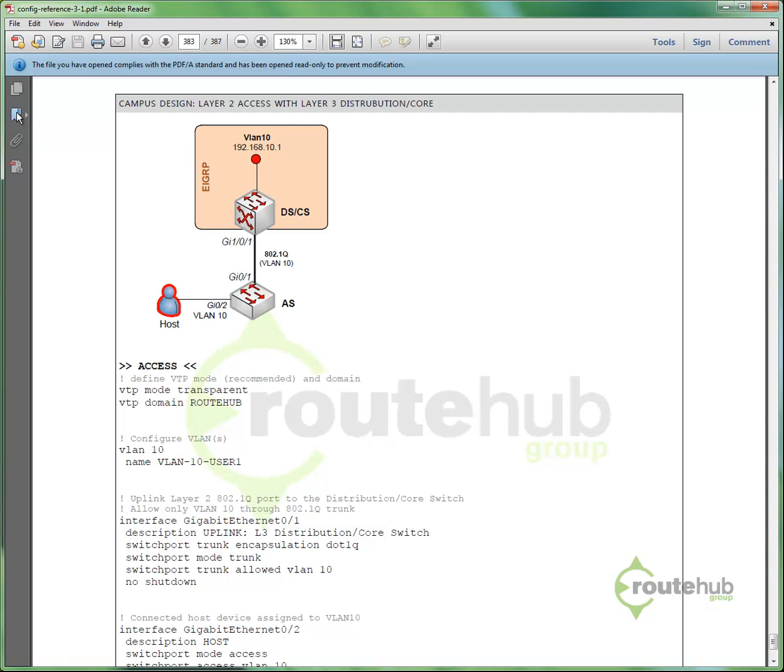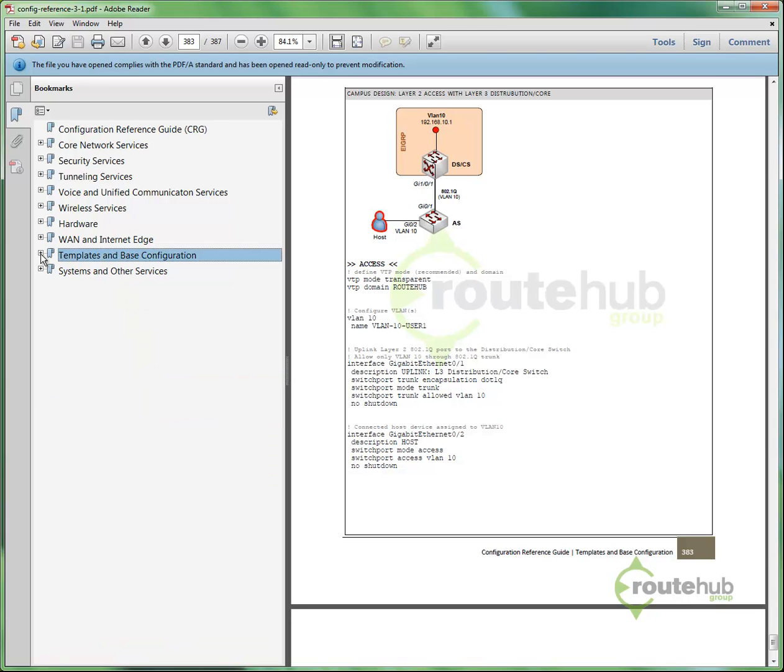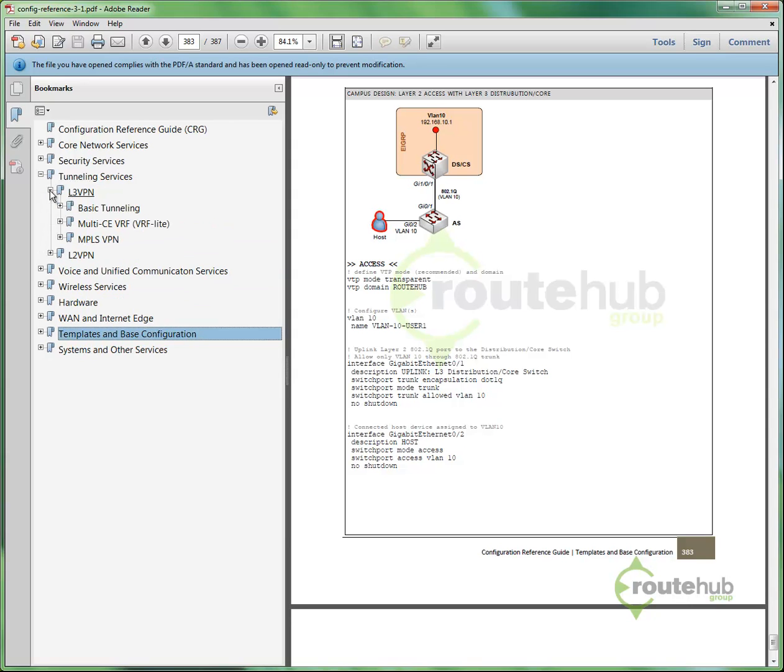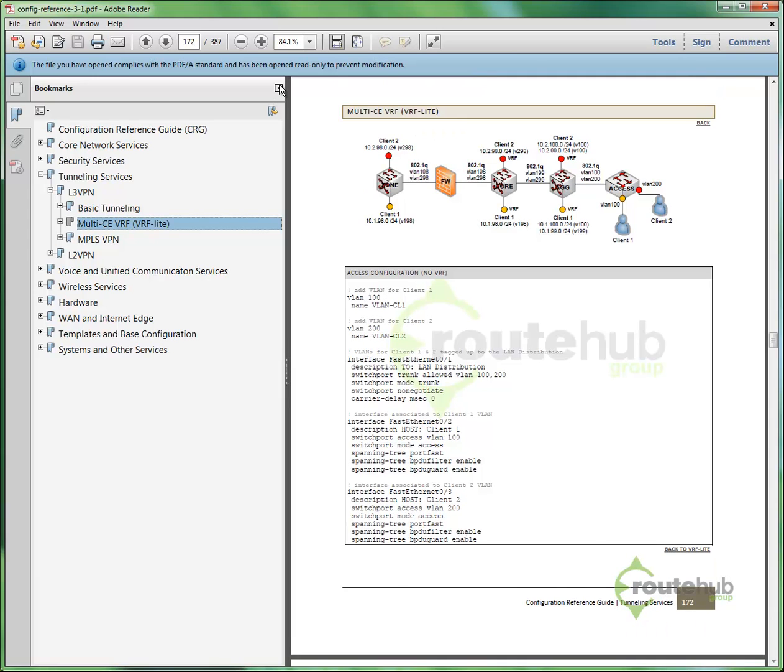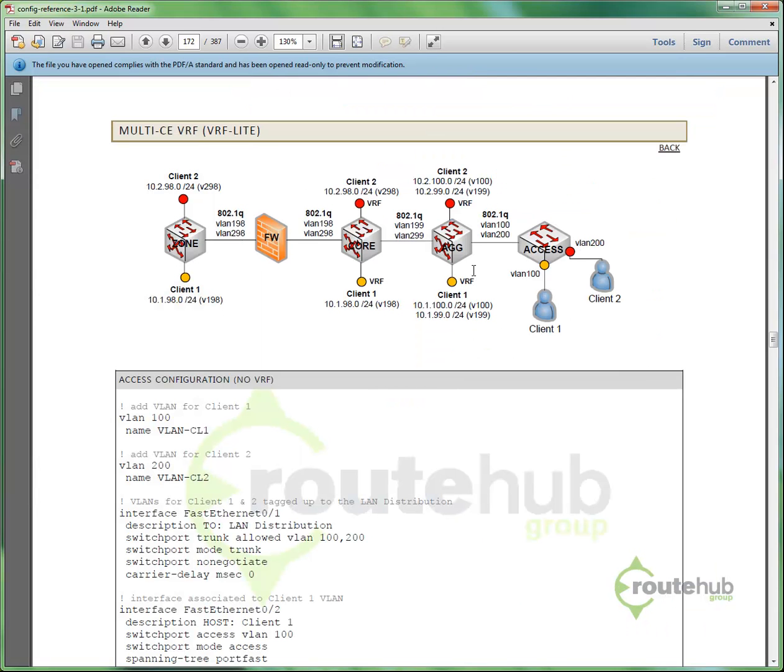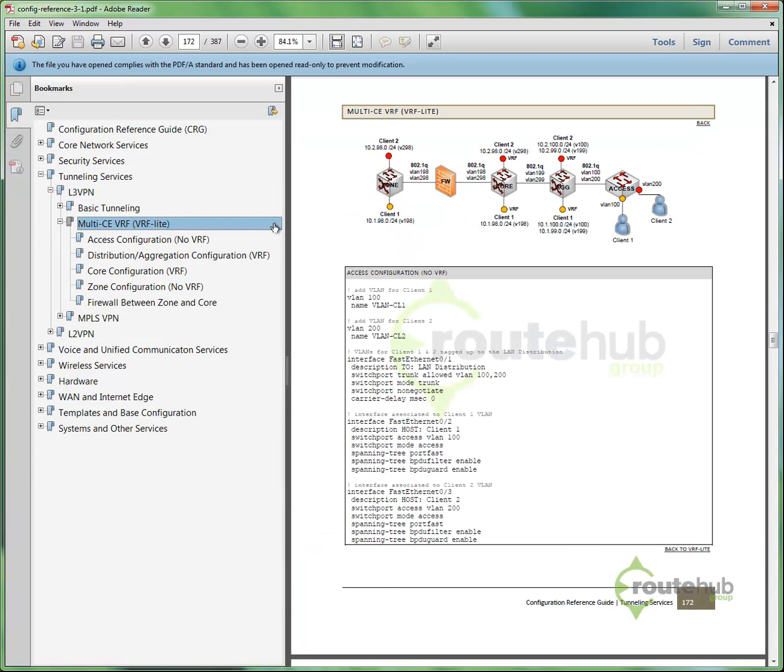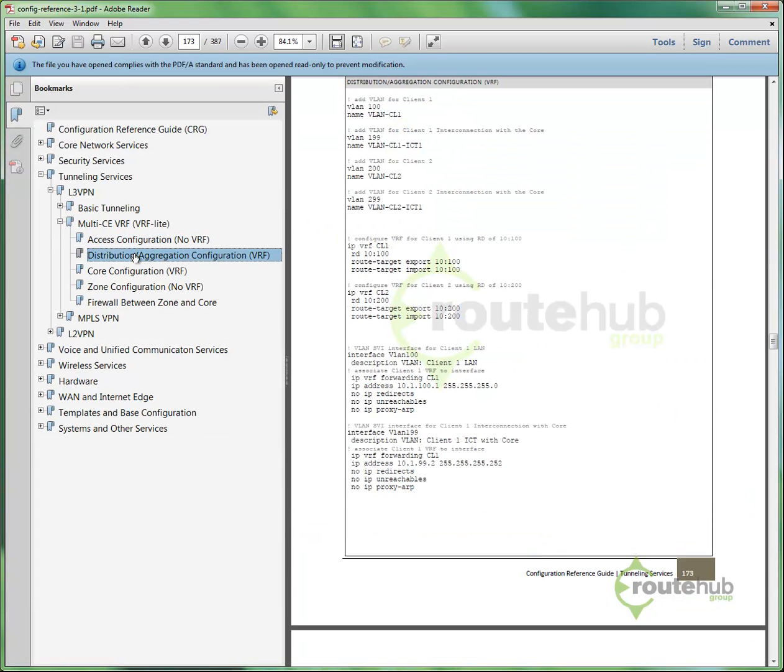Another one, very quickly, that these solutions could also be within these other categories. And a great example of that is under tunneling services. So under layer 3 VPNs, we have things like MPLS and VRF Lite. When I click here, I can see an actual picture, an actual diagram of how VRF Lite can be deployed with different VRF domains.